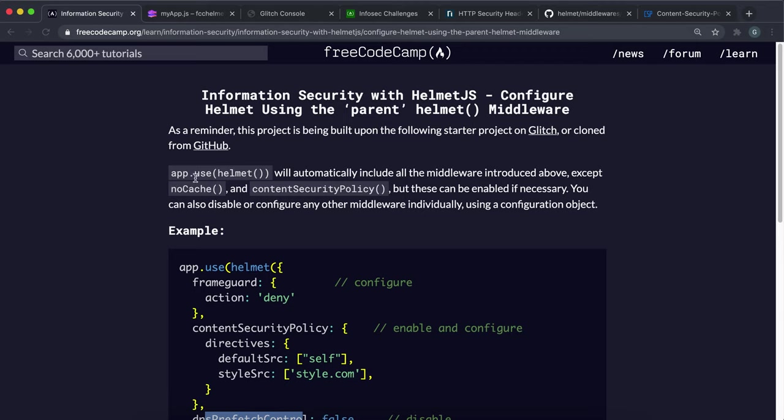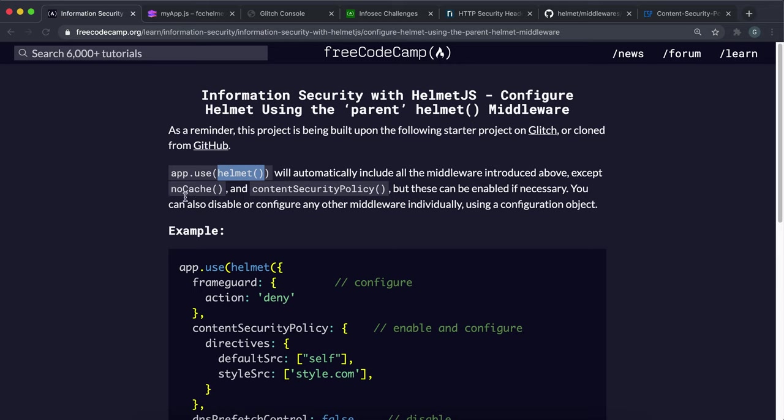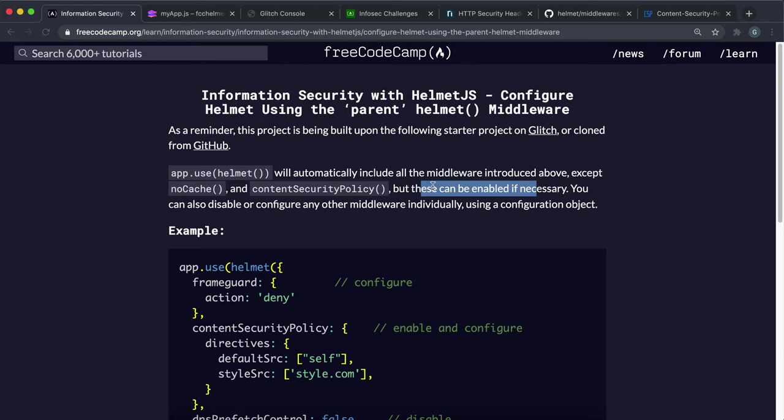So as of right now, we've been using these individual middleware methods and mounting them for our app to use. And instead of doing all of this, we can simply just mount a middleware called Helmet by itself. And it will include all the middleware except the no cache and content security policy, which I guess we'd want to set by ourselves if we want to.